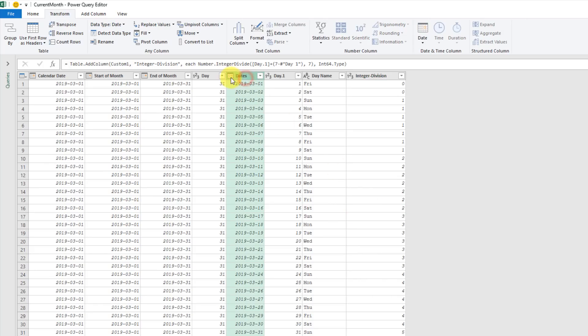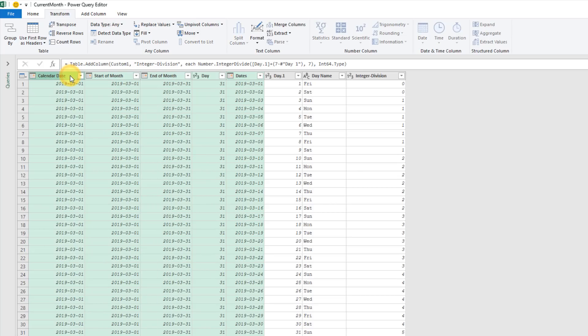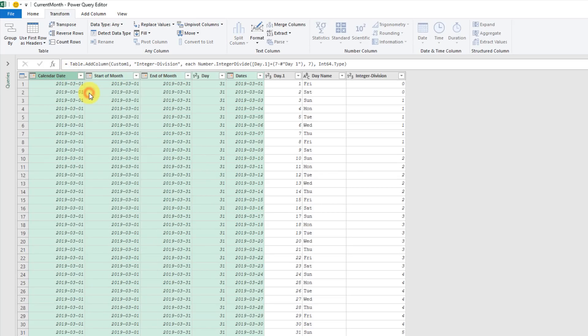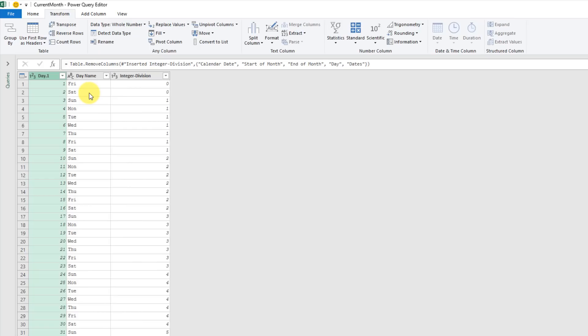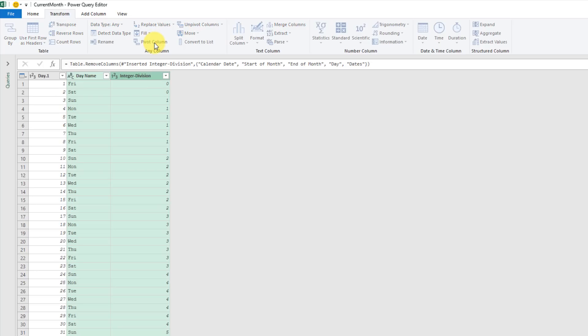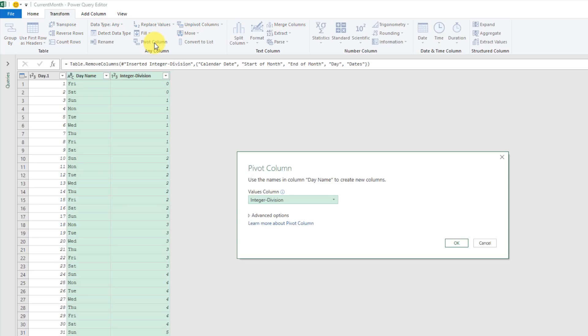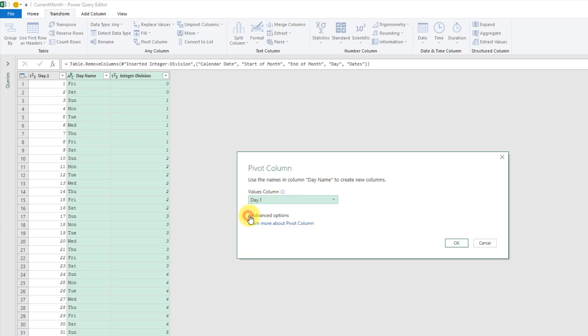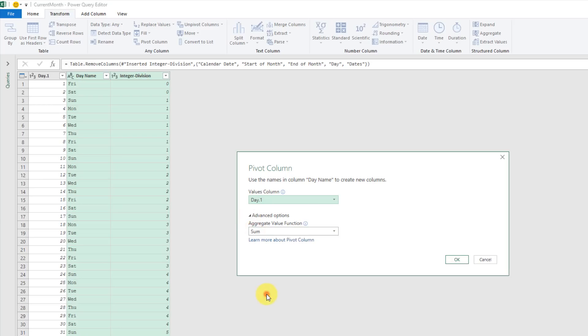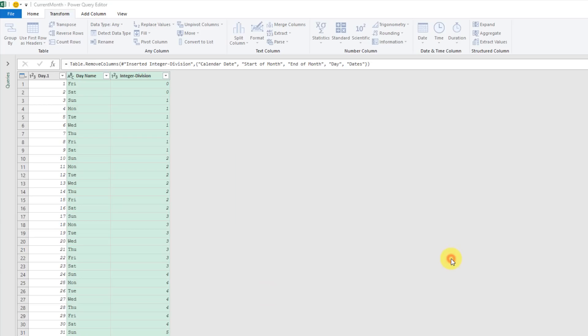Now I'm ready to pivot. First, I'm just going to remove these columns that I don't need anymore. Then I'm going to select my two columns that I want to pivot and go to the Transform tab and Pivot Columns. The value column that we're going to pivot is our day column.